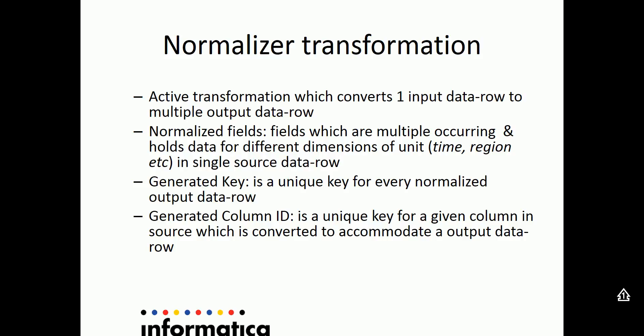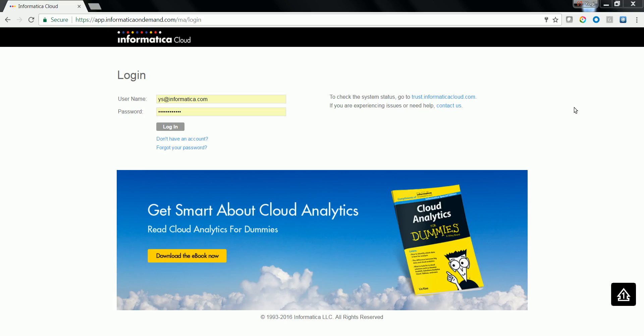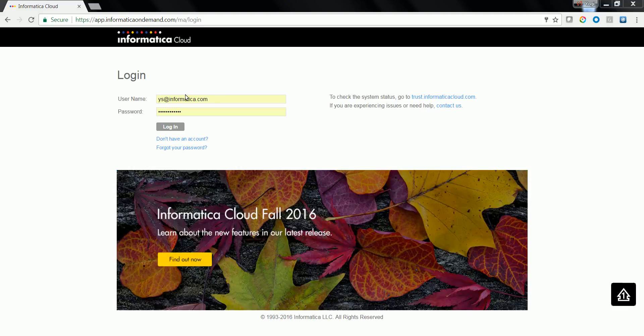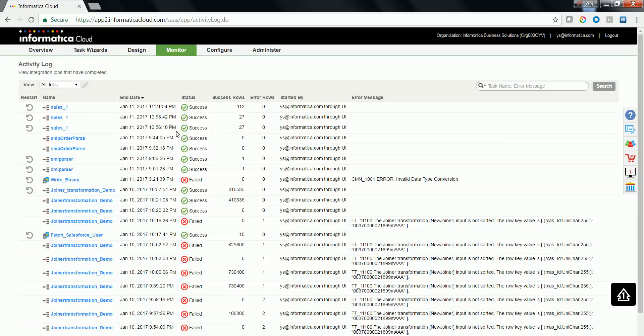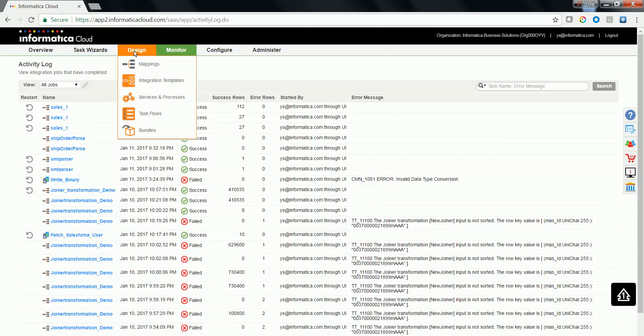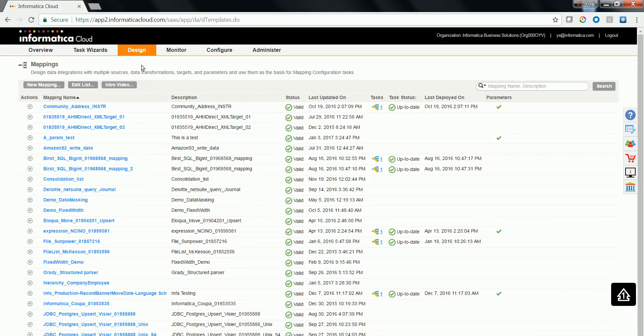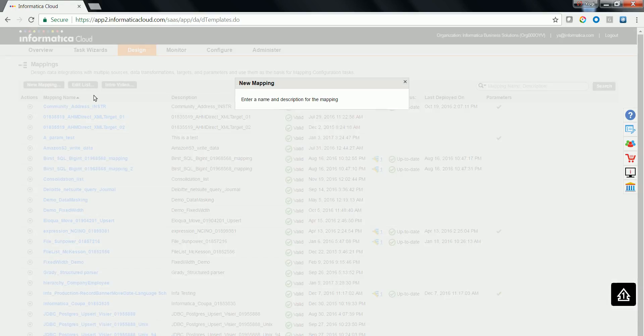Let's go ahead and look at a demo on how to use a normalizer transformation in Informatica Cloud Mapping Designer. Go to the Informatica portal URL and type in your credentials and log into it. Navigate to Design Mapping and click on New Mapping button to create a new mapping.